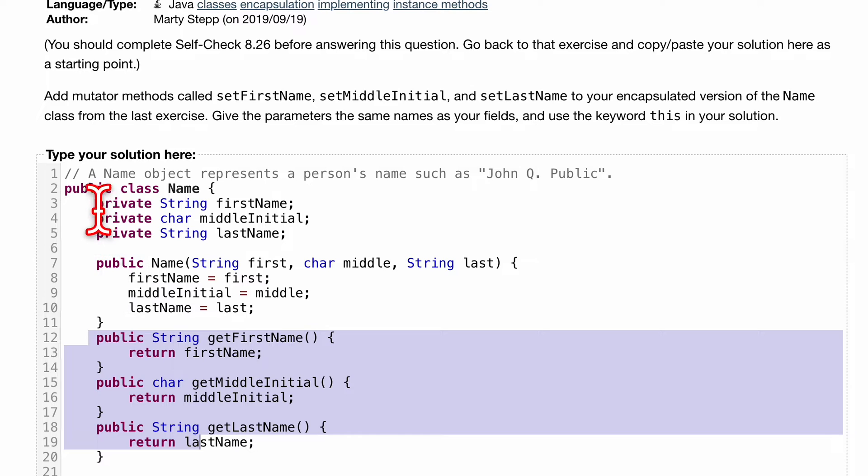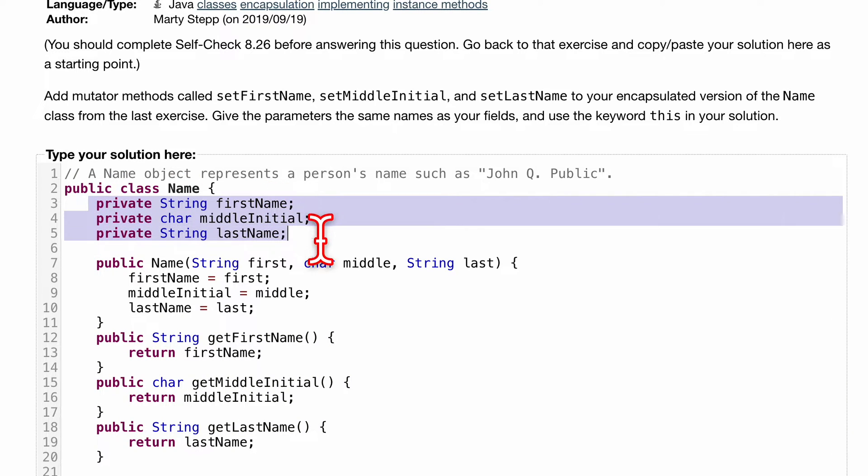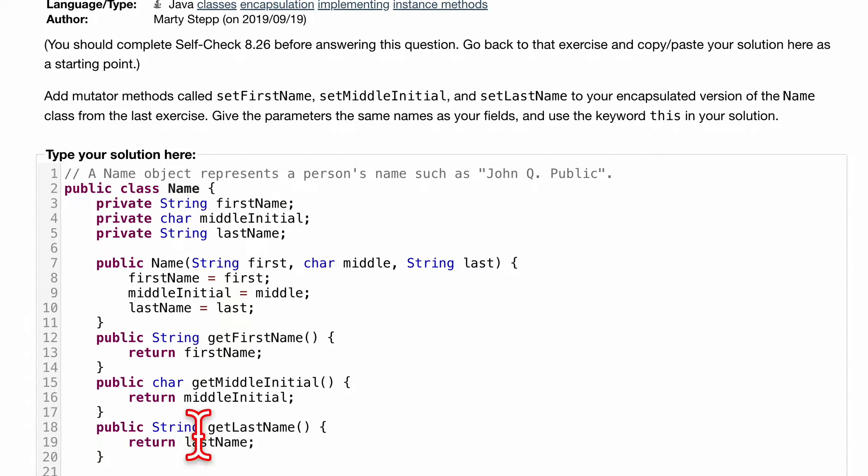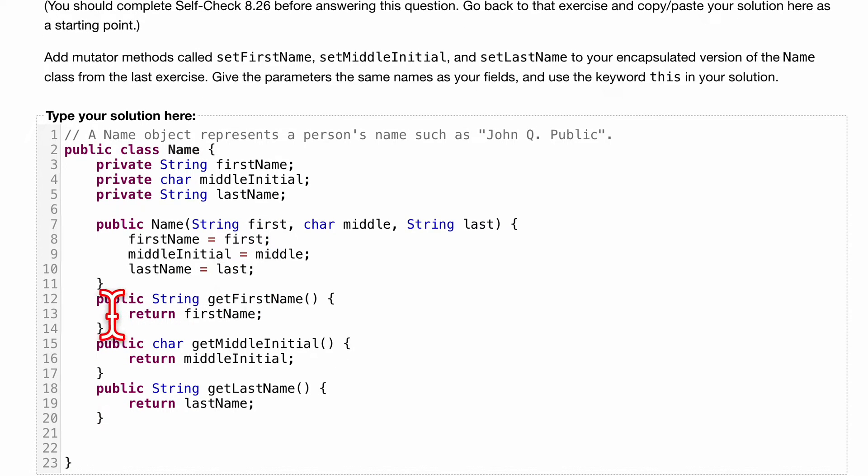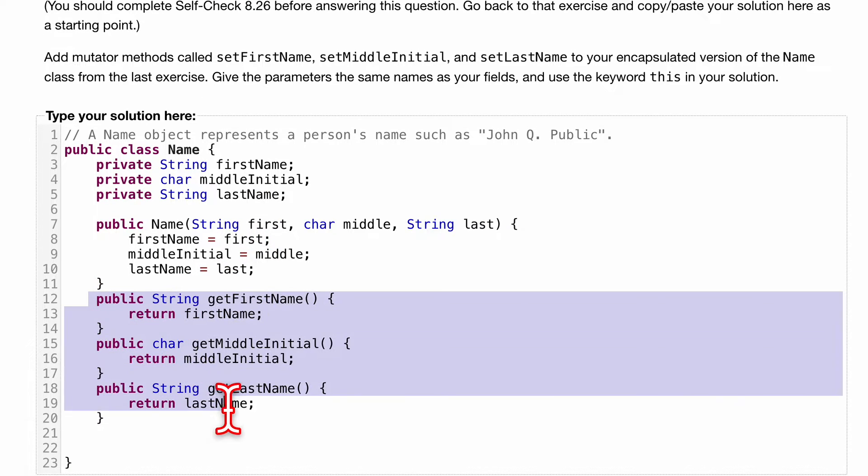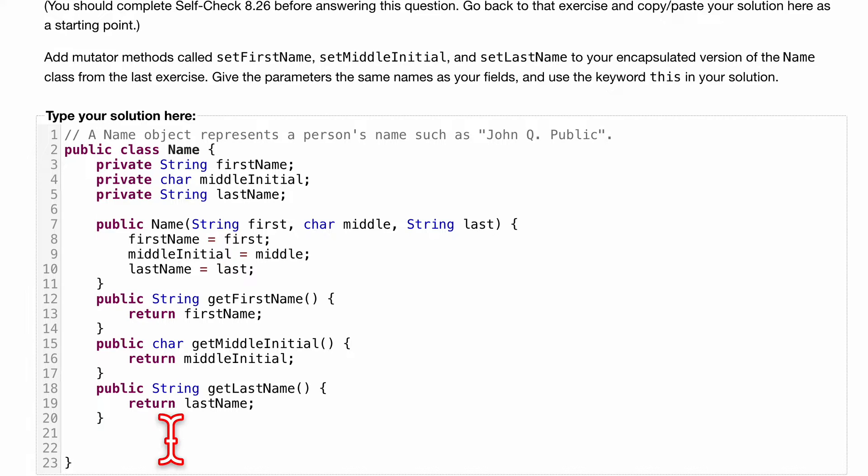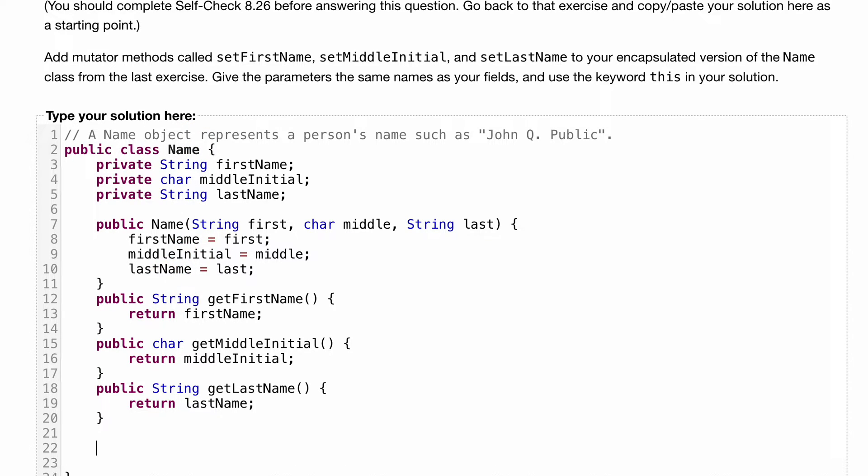Now we want to have setters so that we can set these fields. These accessors are very similar to our mutators in the sense that they're going to be public.